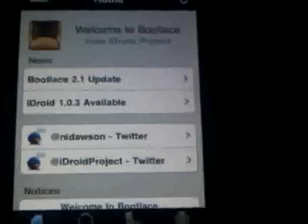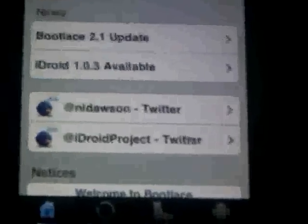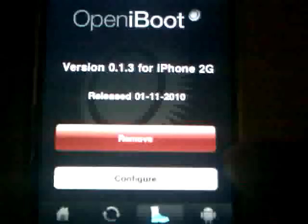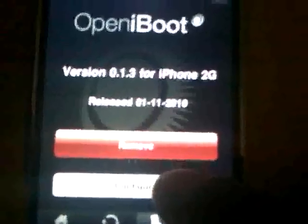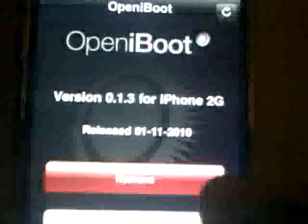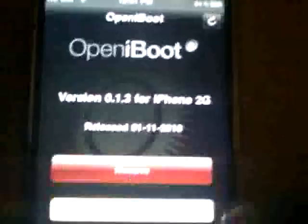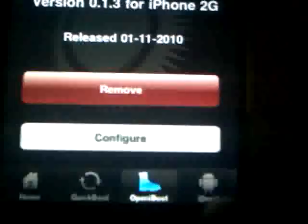Once that's done, you open Bootlace again. The first thing you are going to do is go to open iBoot. I already downloaded mine, but yours would say 'download' right here. So you download it. Once it finishes downloading, this is going to come up — Configure, Remove. I have an iPhone 2G, so this is the version I downloaded.